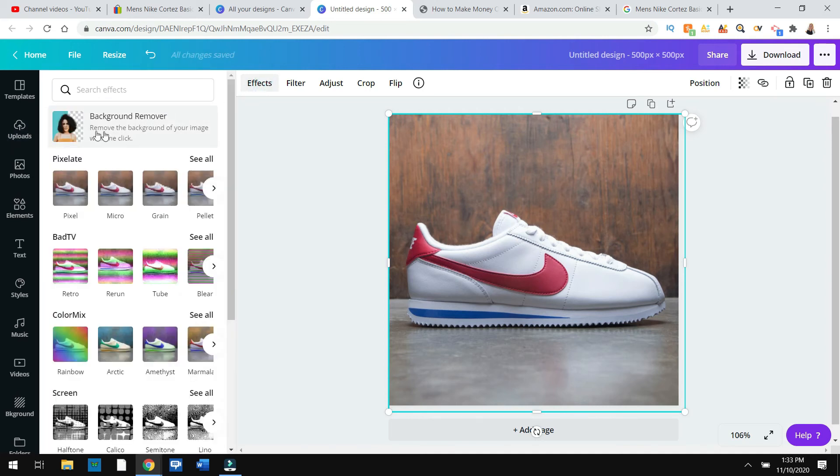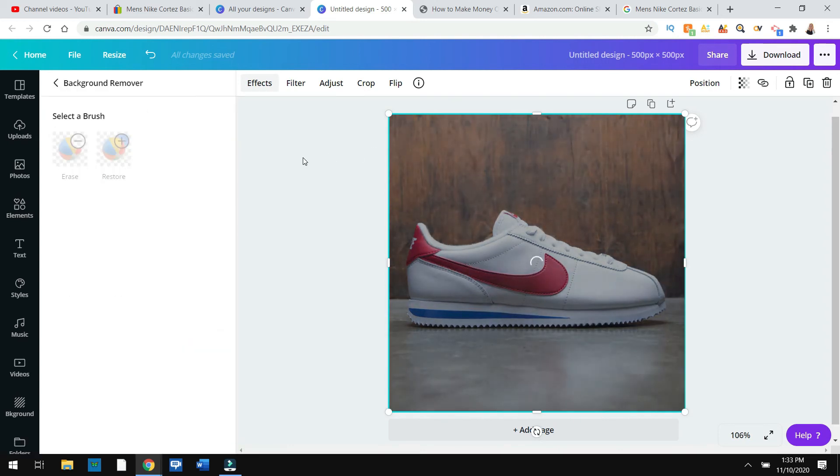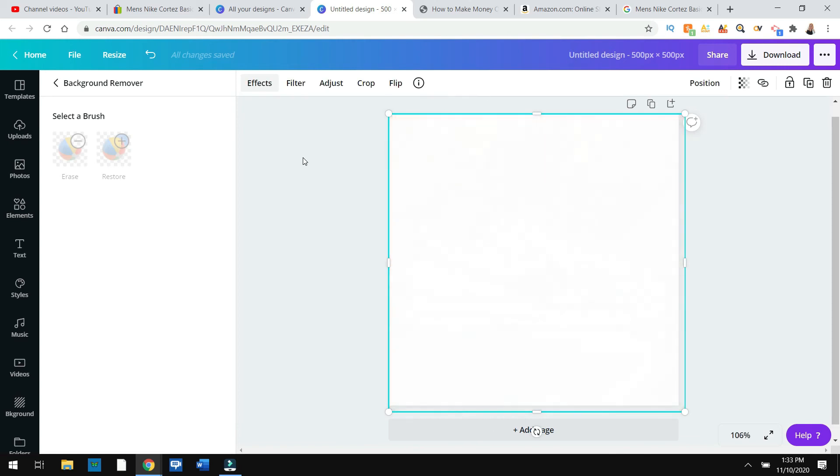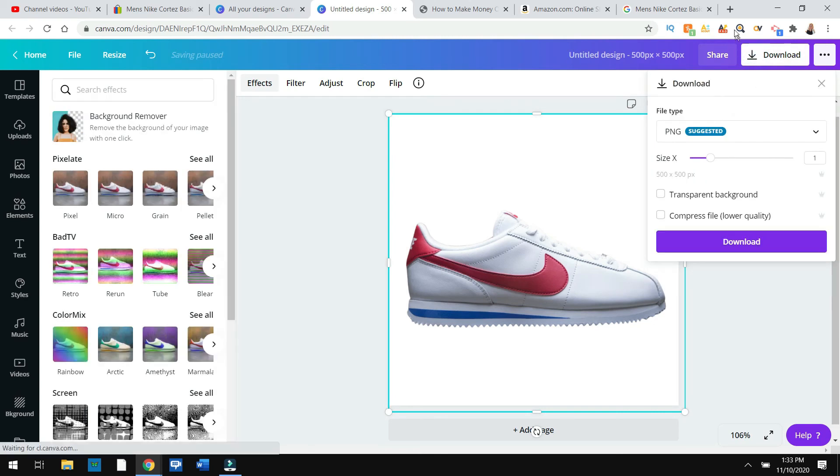Click effects and it has background remover. And this is what a lot of software websites like. So there you go. It takes away the background. Then all you need to do is go over here to download.